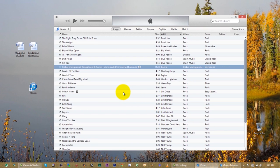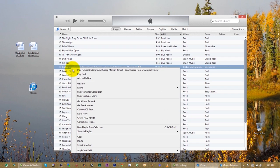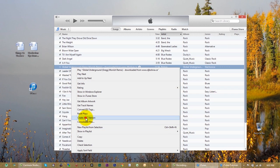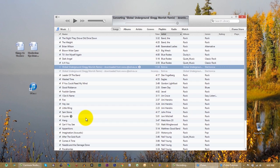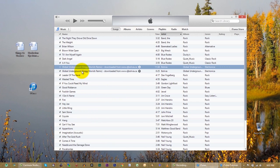Now, right-click on it again. See the choice 'Create AAC Version' — you're going to click on that. It just made a second copy. And look at this — you can see it's 25 seconds long. So I know that worked.